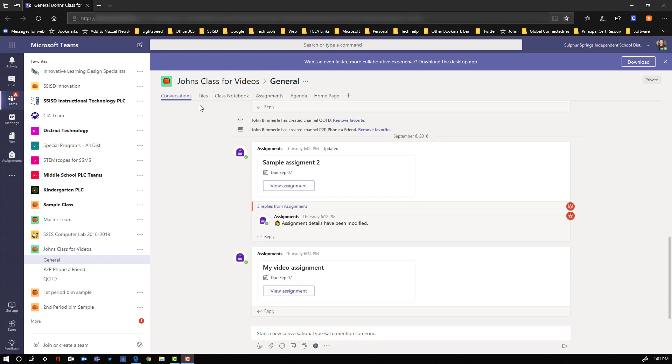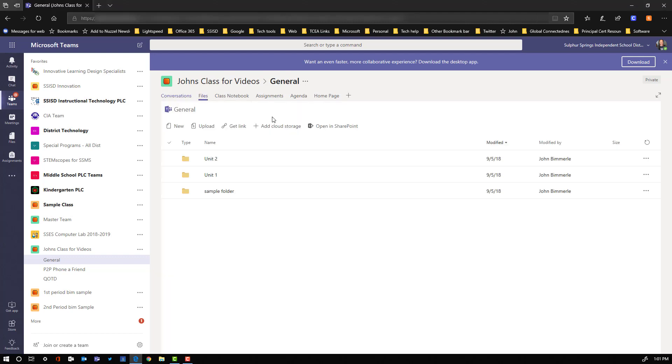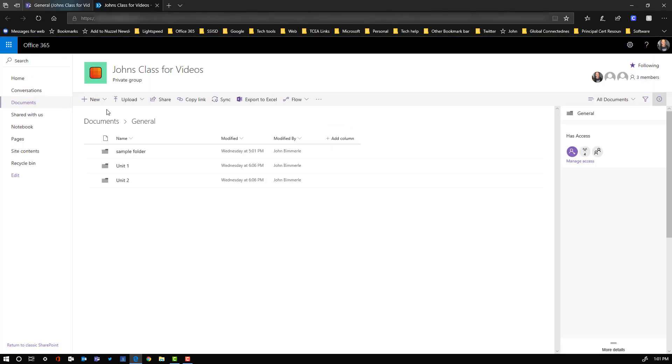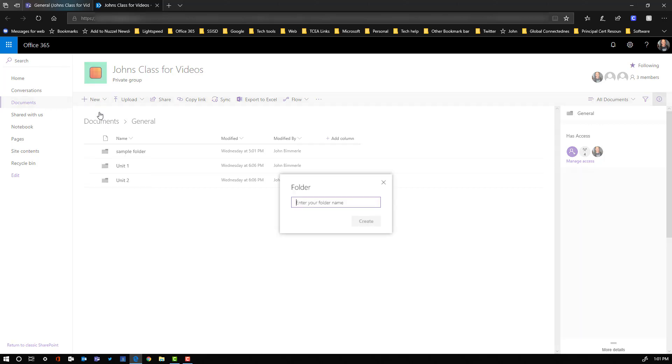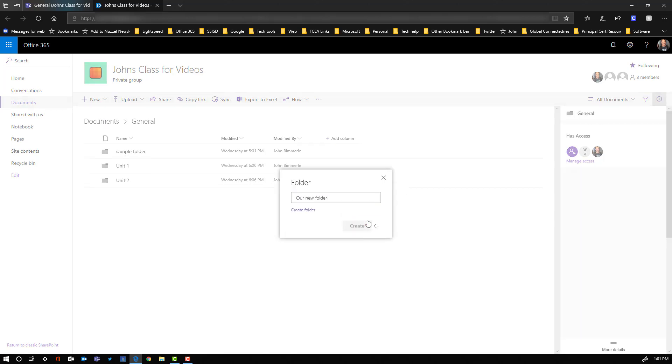So to do that we're going to go into Files. We are going to select this option here to open in SharePoint. We can go up here to the new button and click new and we're gonna make a new folder. Give it our name and then say create.